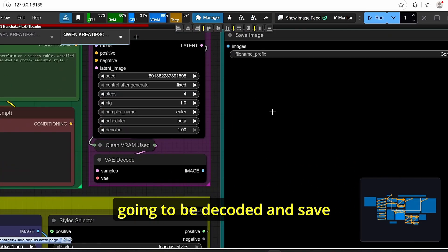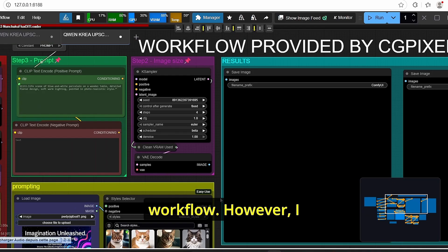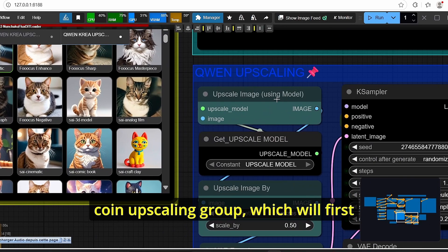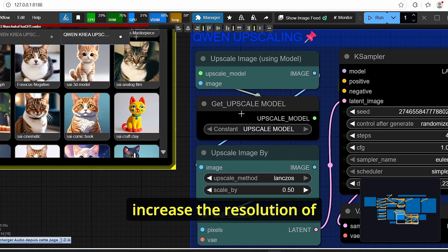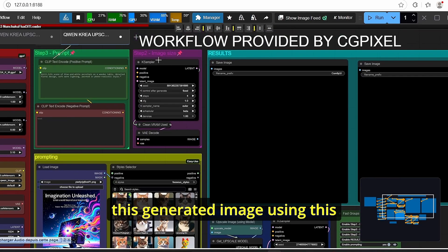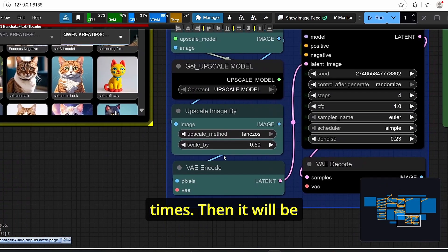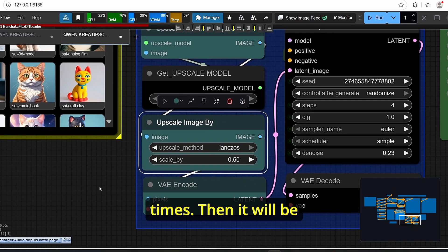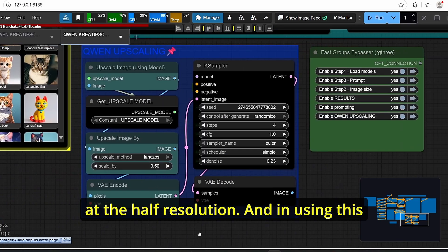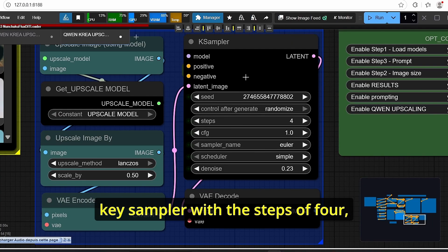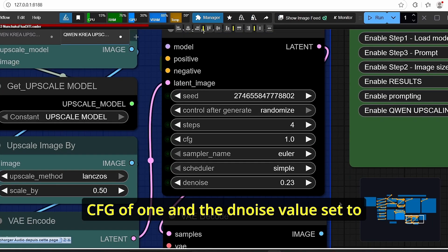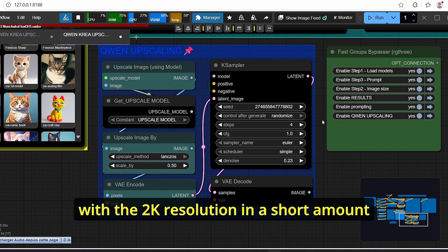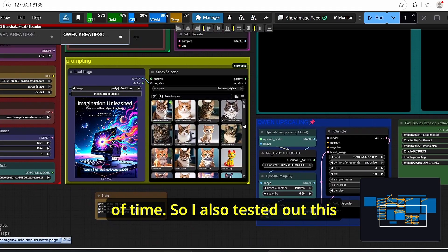That's pretty classic and simple workflow however I also managed to add Qwen upscaling group which will first increase the resolution of this generated image using this key sampler. It will upscale it to four times then it will be encoded using this VAE encode at the half resolution and using this key sampler with the steps of four, CFG of one and the denoise value set to 0.23. It will allow me to get the higher resolution results with the 2K resolution in a short amount of time.